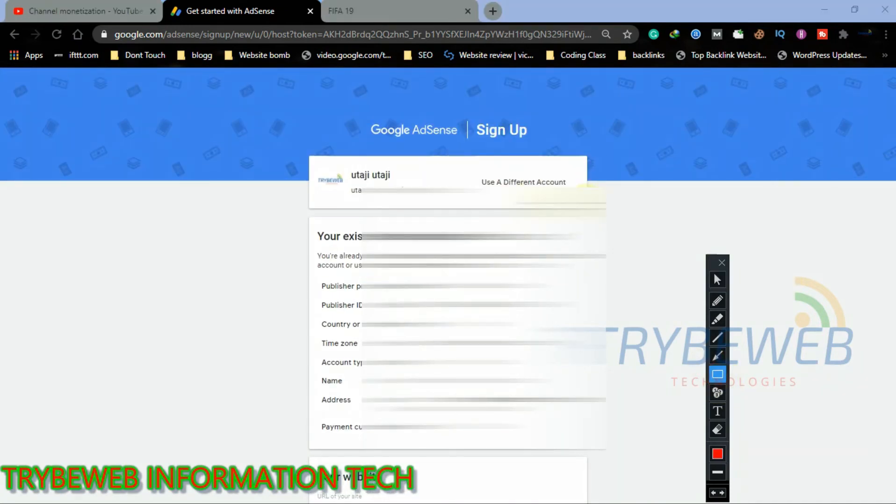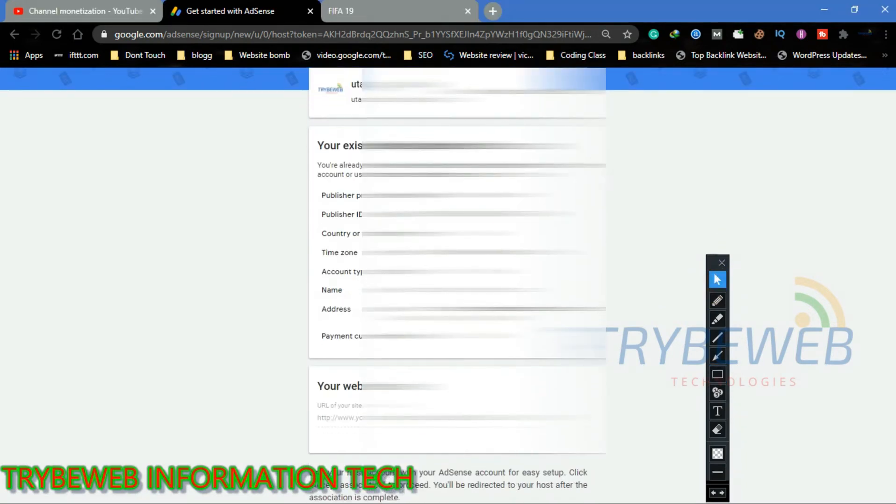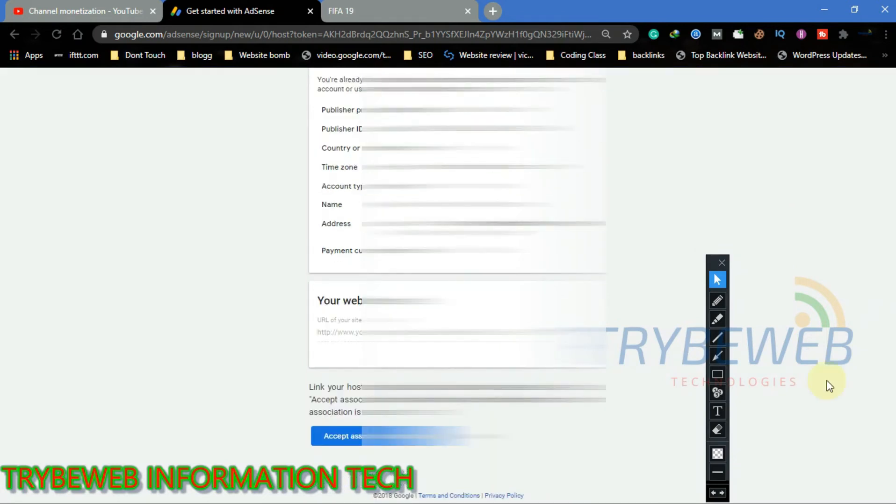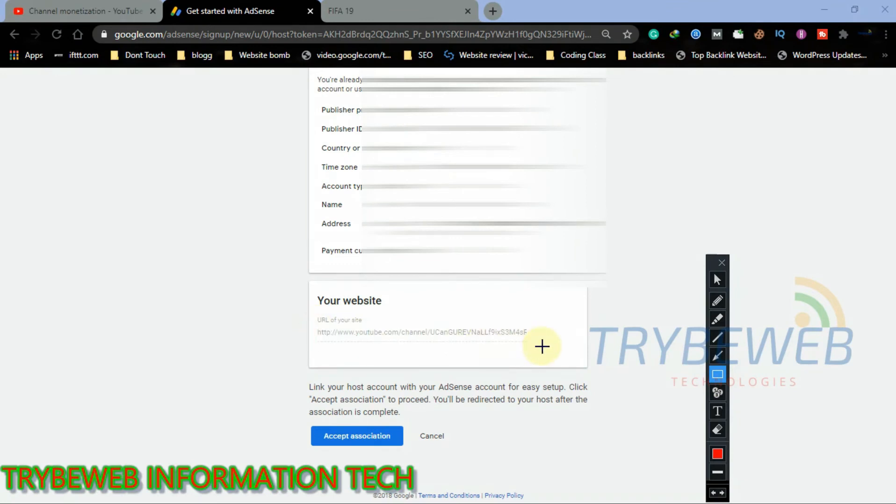You can always switch to another account if you don't want to create an AdSense account with that Gmail. Your channel URL is automatically added, so you don't need to add it anymore. Once you are done, proceed by clicking on Accept Association.